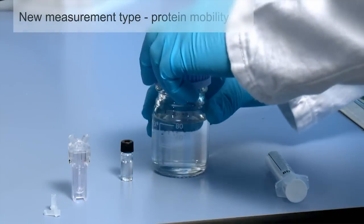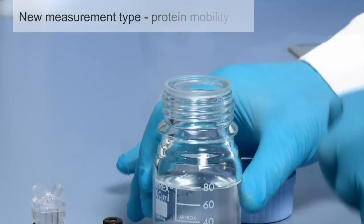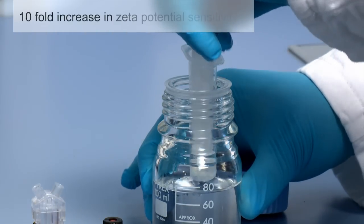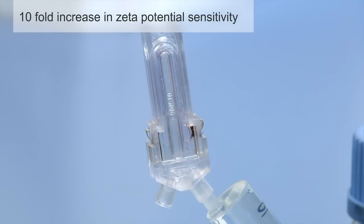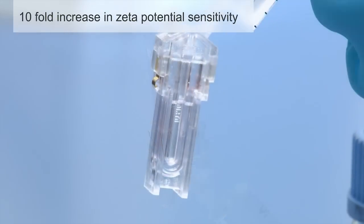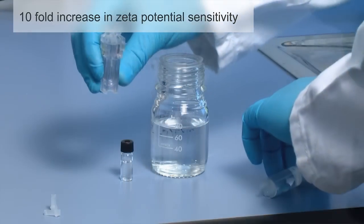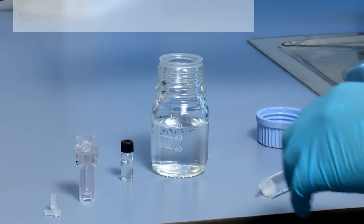The new Zetacizer Nano ZSP has over 10 times the sensitivity of its predecessor, which means it can measure samples that are much more dilute than ever before. This is particularly important for protein measurements.